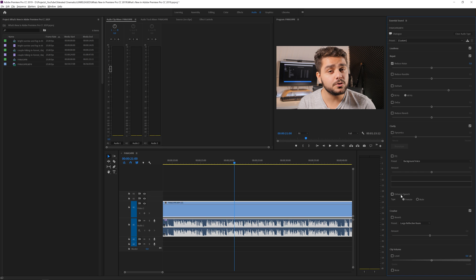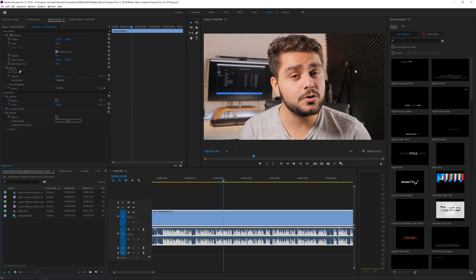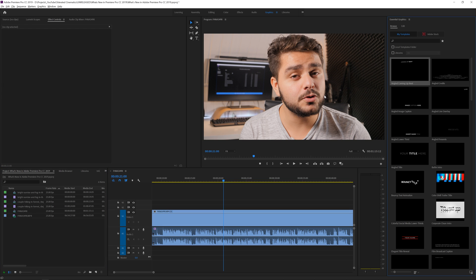The more things you can do inside the software and the easier they are to do, the better — especially as a one-man band. The last update is in Essential Graphics. They added the option to set an intro and outro timing when creating essential graphics from Adobe After Effects, and the ability to change font style and font size inside the essential graphic on export. This improves the essential graphics workflow and gives more options for advanced templates.